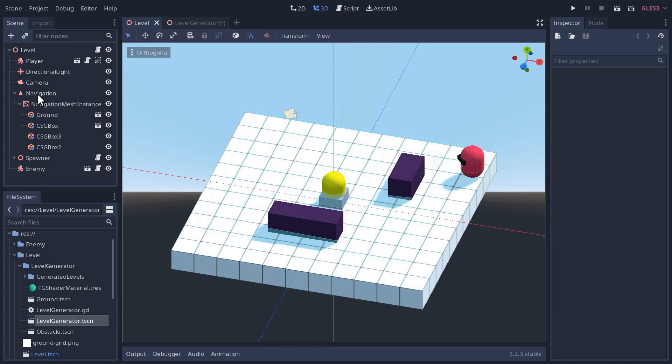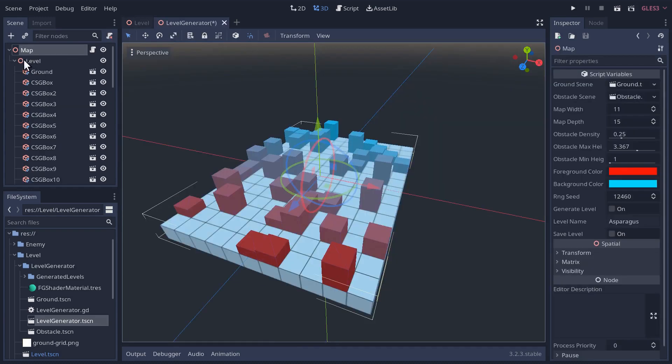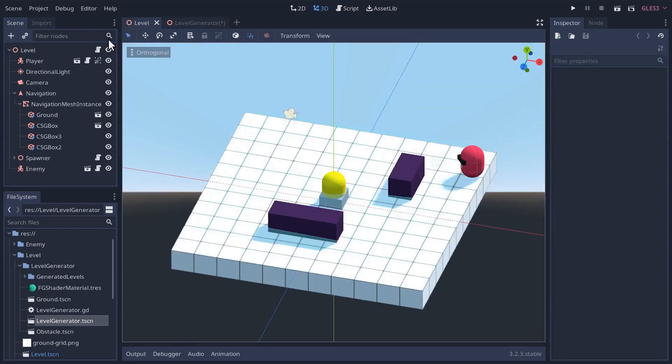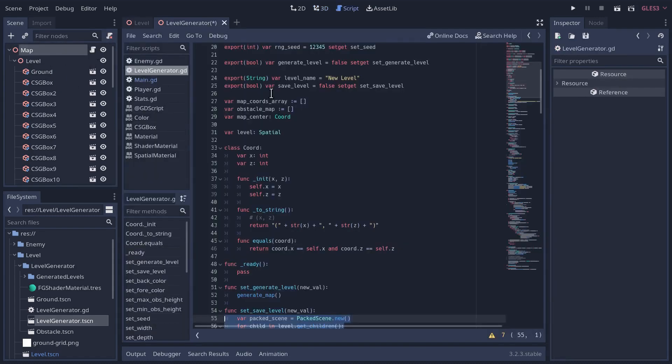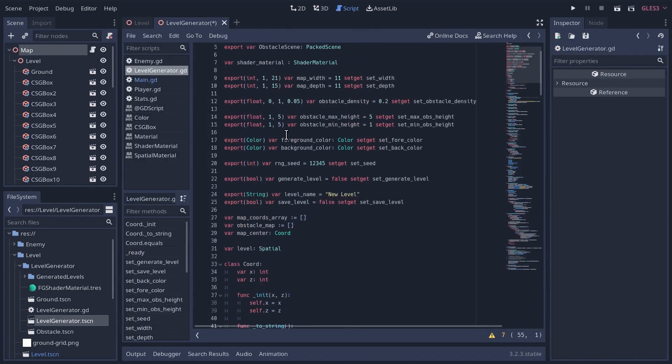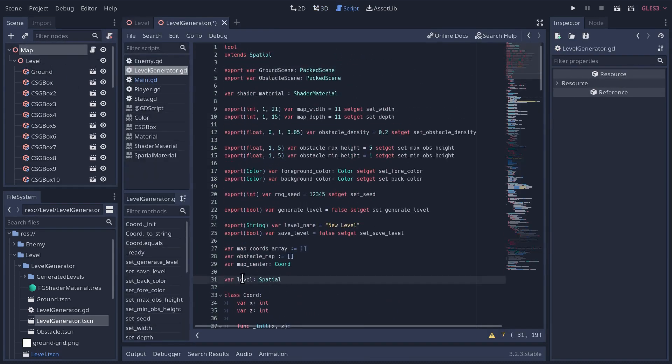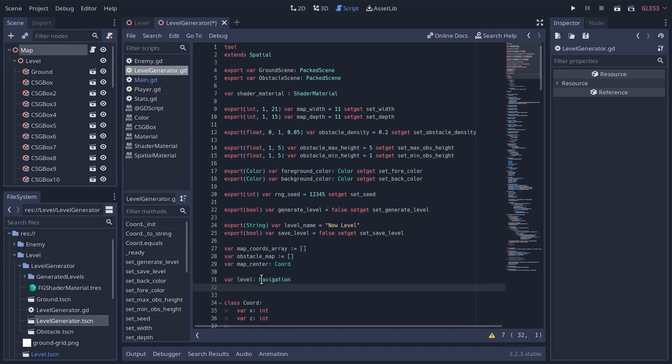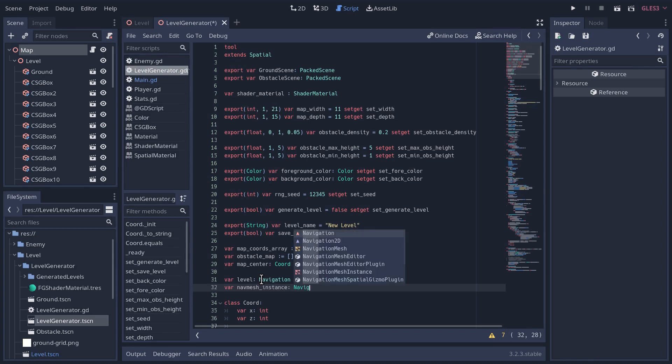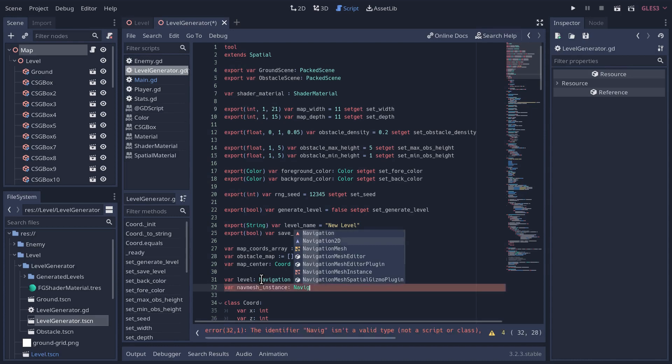Let's try and recreate that structure here in our level generator. So here we have a spatial node we're calling level. Let's actually just make this our navigation. In our script, we have our level variable, so I'm going to make that a navigation node instead, and I'll also create a nav mesh instance variable, and this will be a navigation mesh instance node.